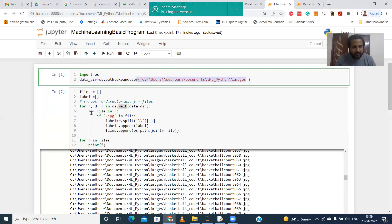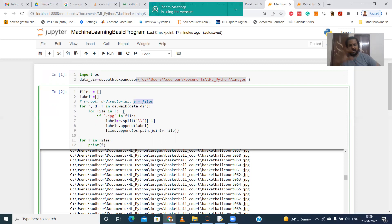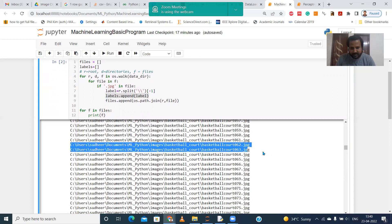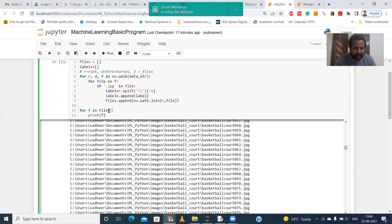By reading each and every file from the directories and files available in that images folder, we are adding them to labels and the files list. The labels hold the folder names of the classes — like airplane, baseball, basketball — these are labels. All this information will come under the file name, that is why we are displaying from the files list each and every file, storing into the path, and we are displaying.